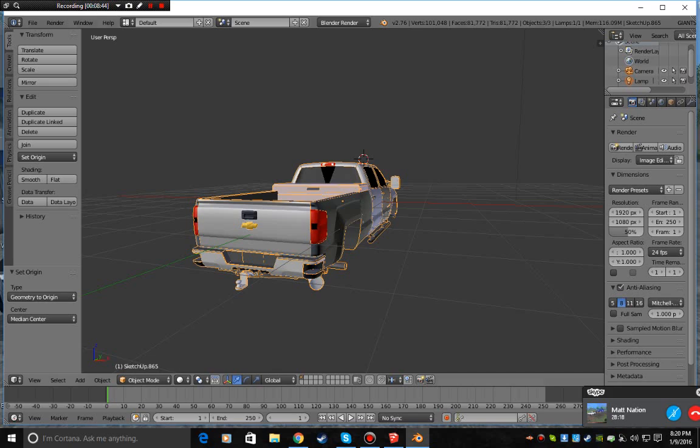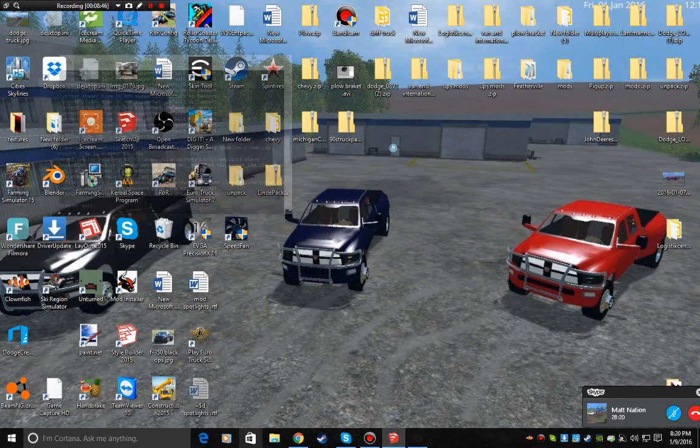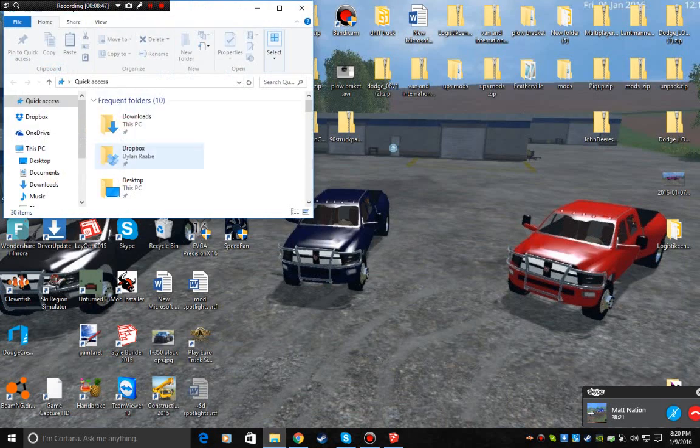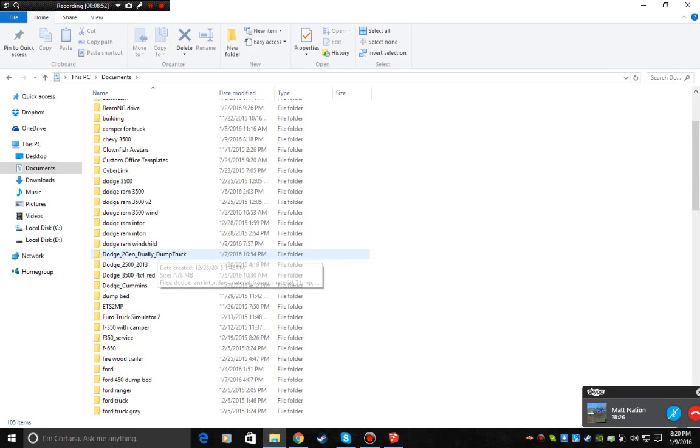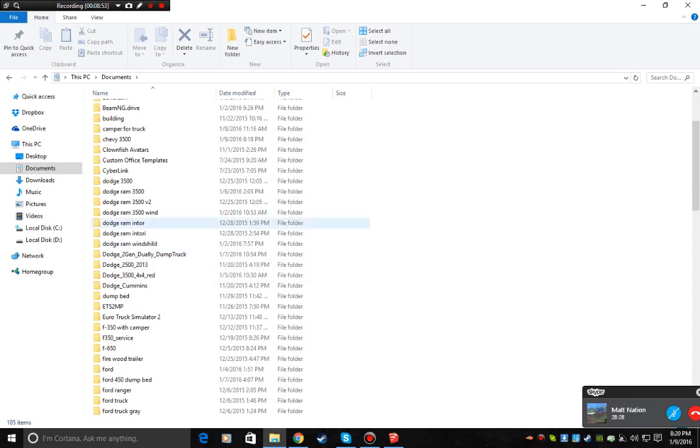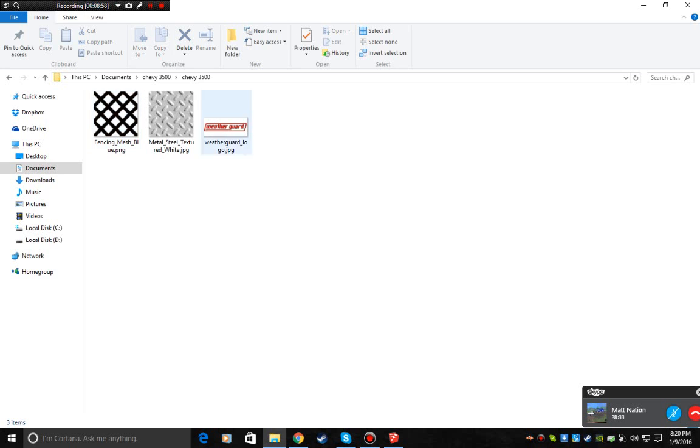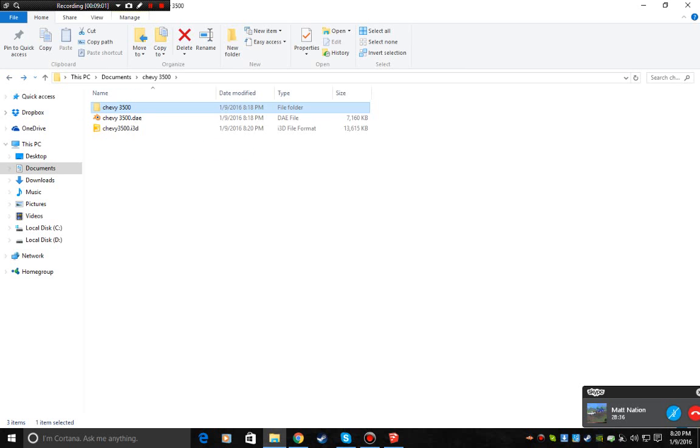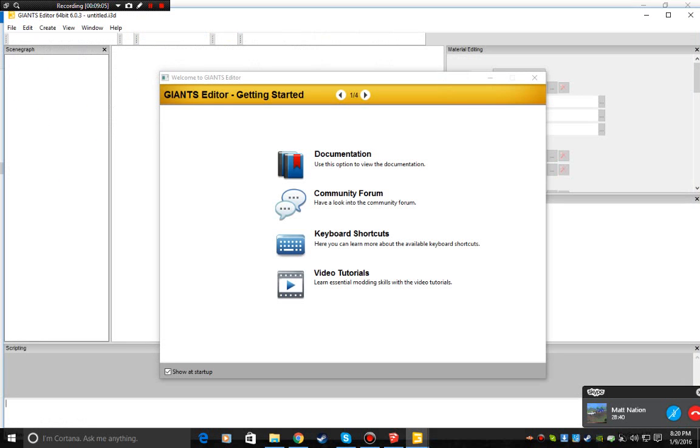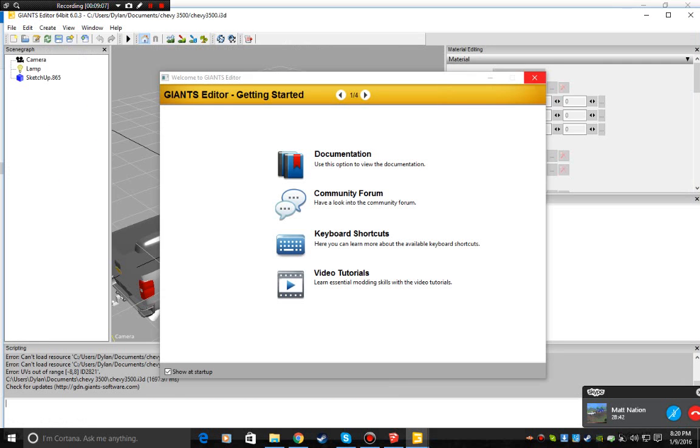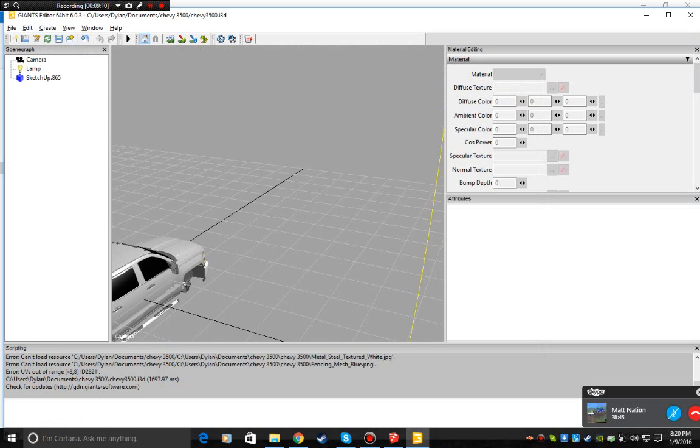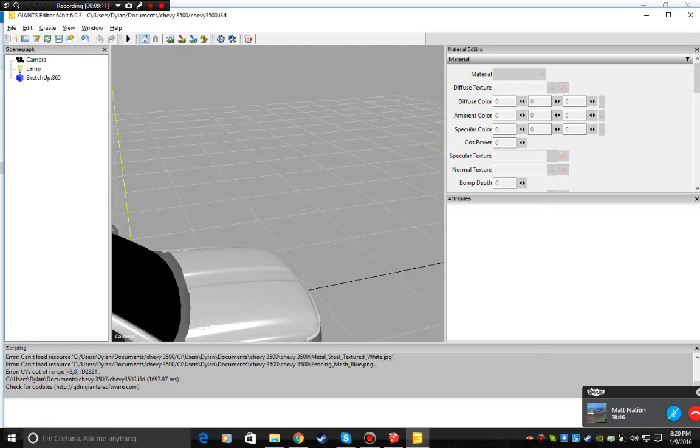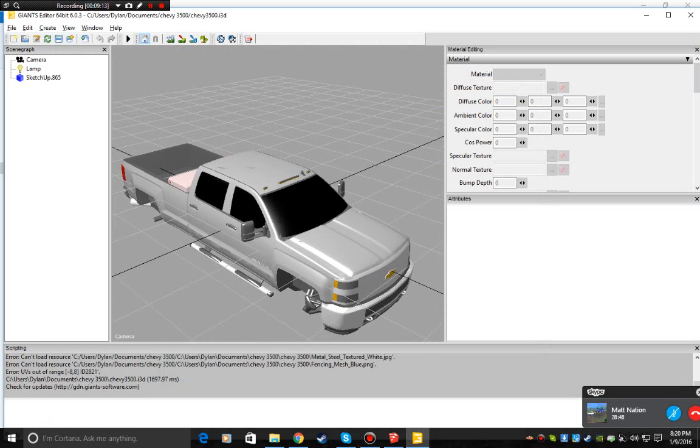Alright. Close out of that. Go to here. Documents. Chevy 3500. Here are some of your textures. And then here is the Chevy. There you go. So, it's that nice gray. You can keep this. Just add a color map into it or you can change the colors.